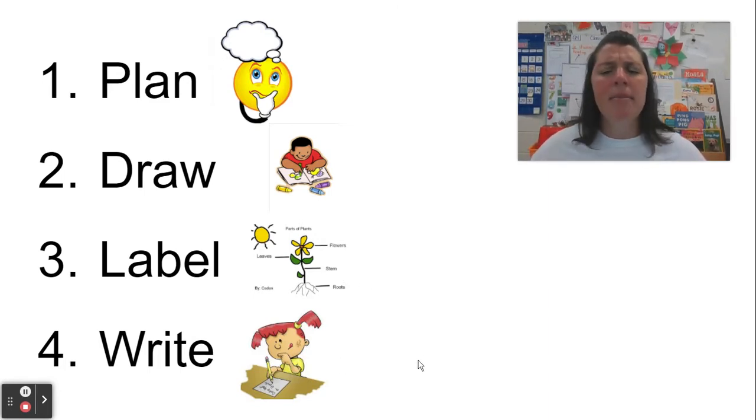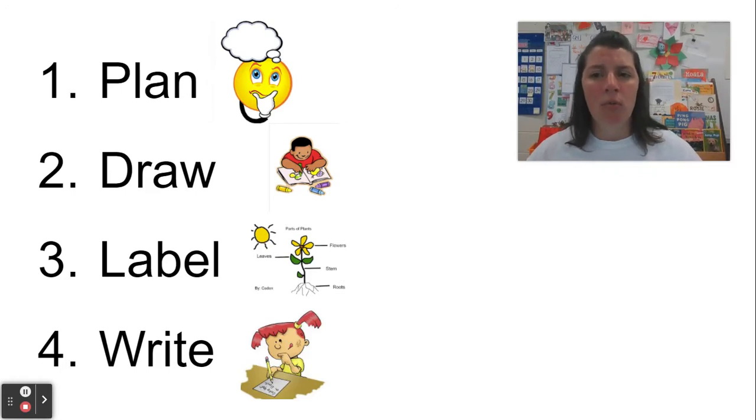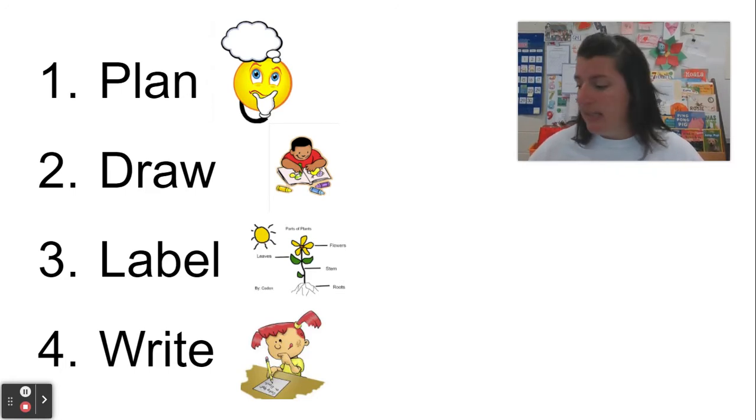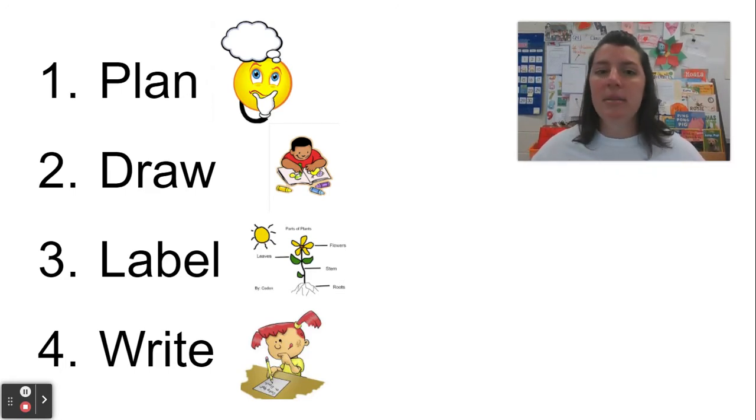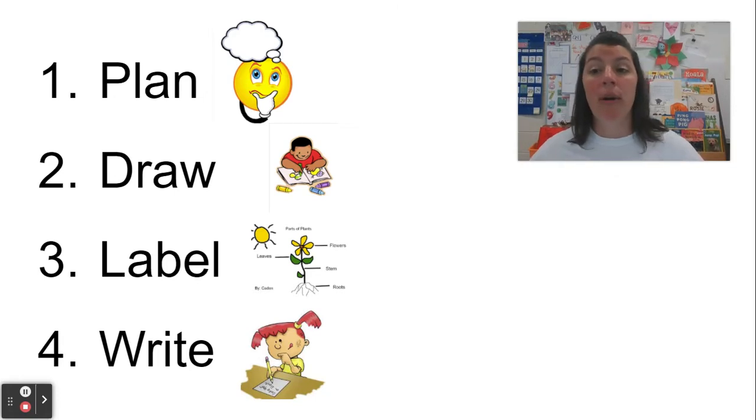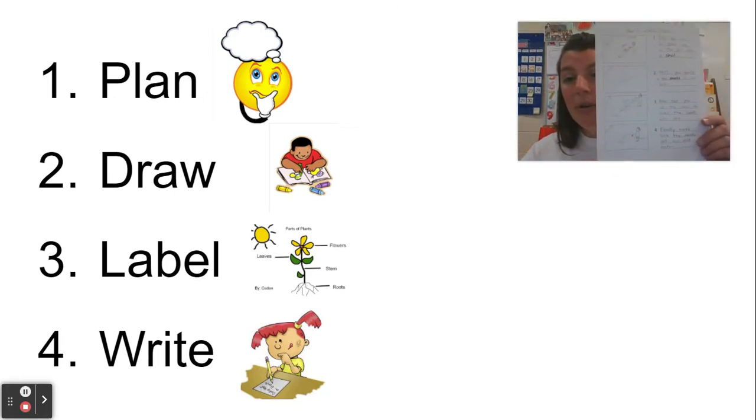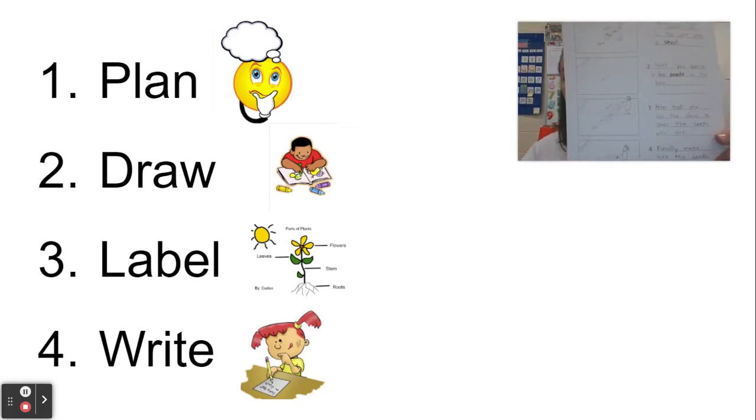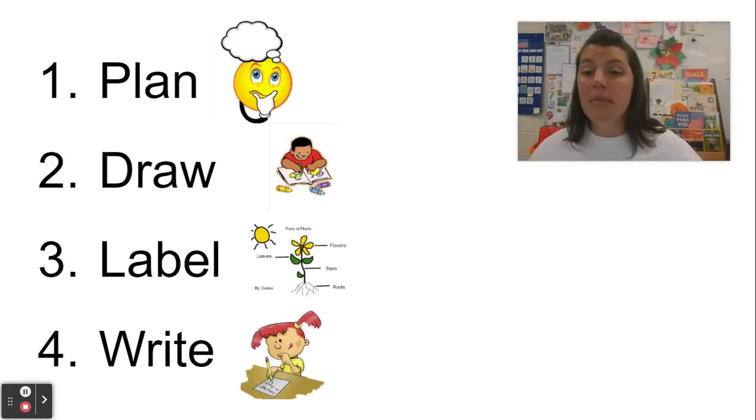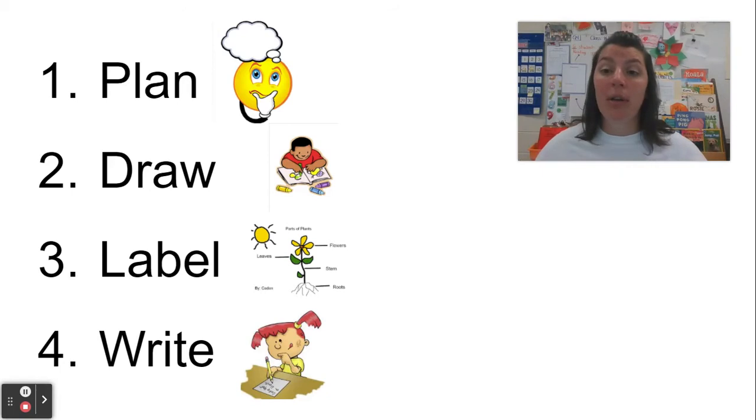Now sometimes it takes us more than one day to do all of these things, but other times it might just be something you can write in one day. A how-to book or how-to writing sometimes is a little bit quicker.